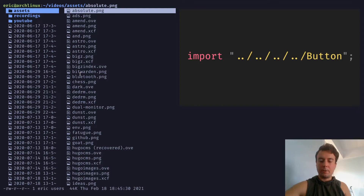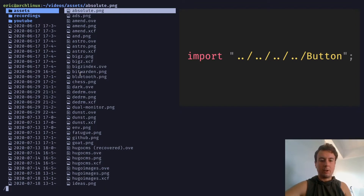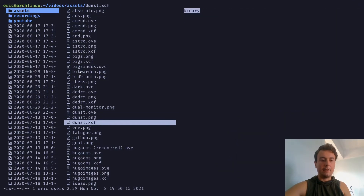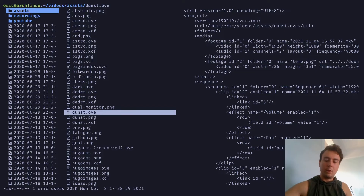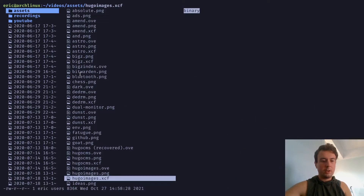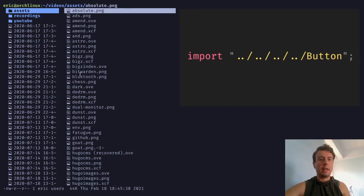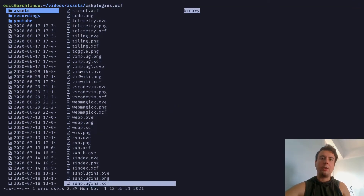You can also search for things with slash, as you would expect from Vim. If I wanted to search for something like 'dunst', I can hit N to find the next ones, and Shift+N to go backwards. You can also search backwards with question mark. You can go to the top by pressing GG and go to the bottom by pressing capital G, just like in Vim.